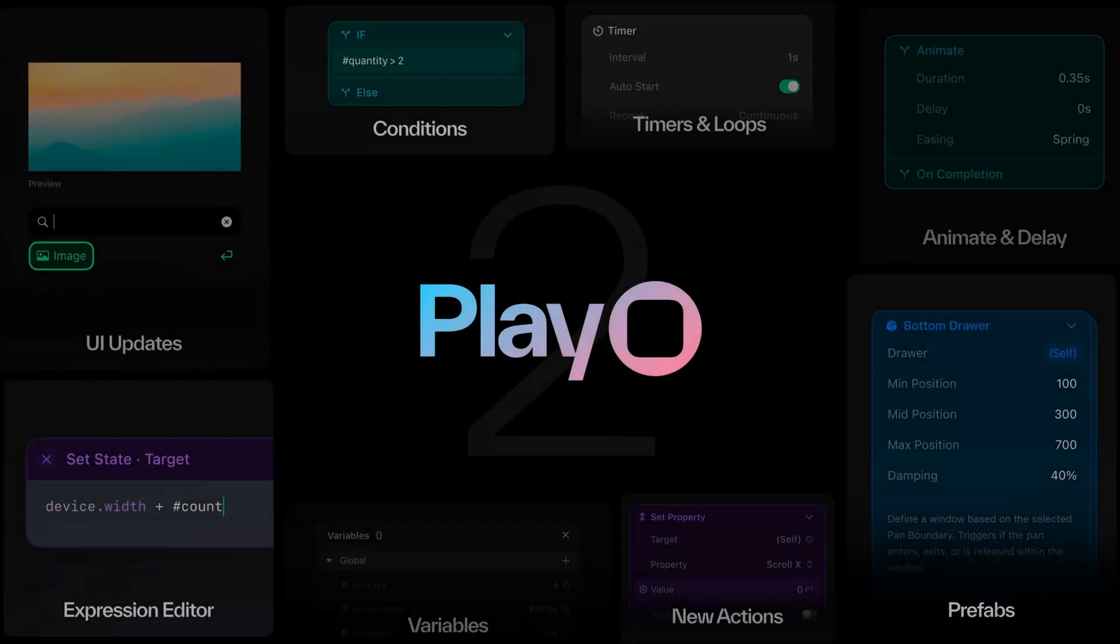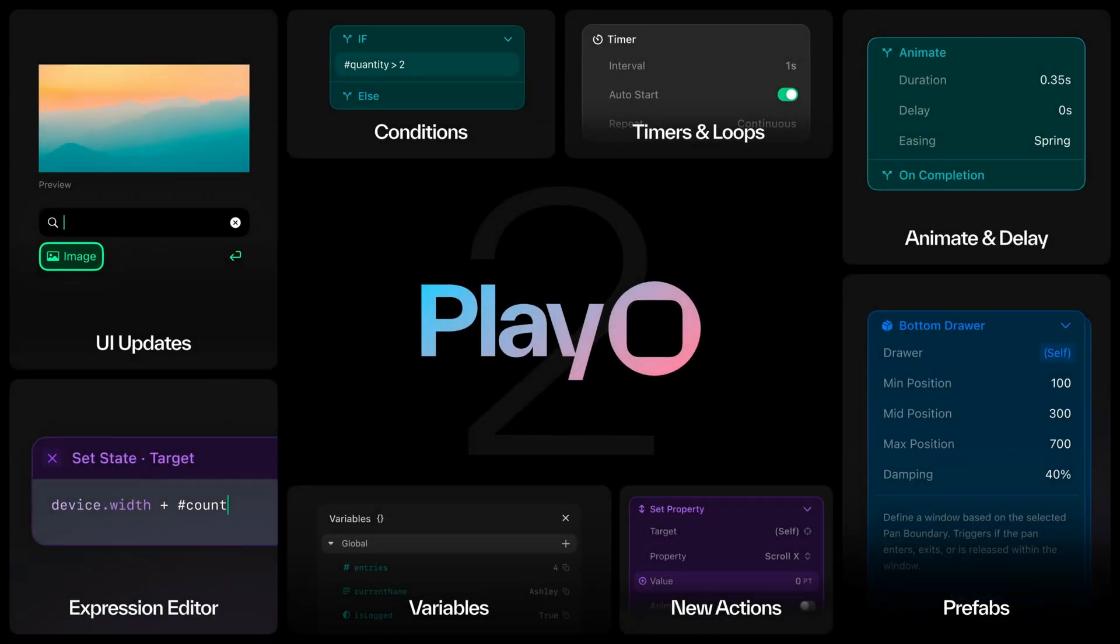Thanks so much for watching this video. Play 2.0 has been a year in the making. You can install the new version of Play from our website, createwithplay.com. We hope you enjoy these new updates, and we can't wait to see what you'll create.